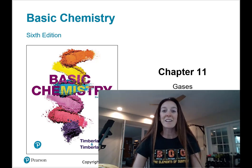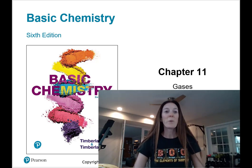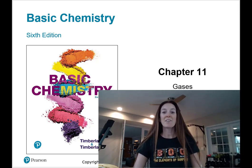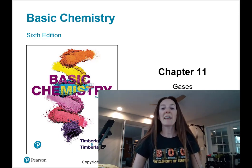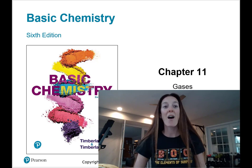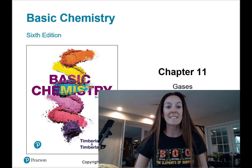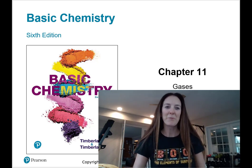Hello chemistry students, Dr. Tellis here. We are about to start chapter 11, which is all about gases and gas laws. Here we go.